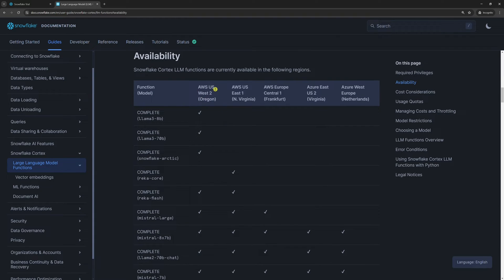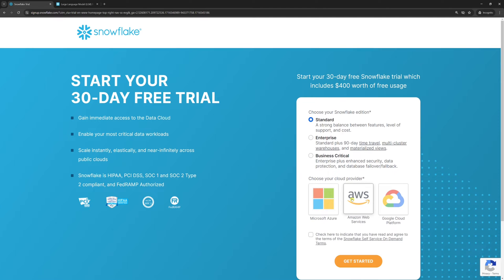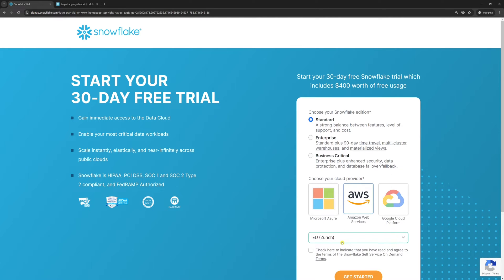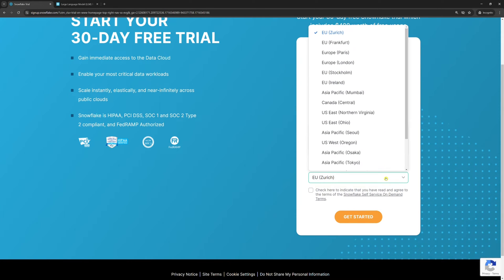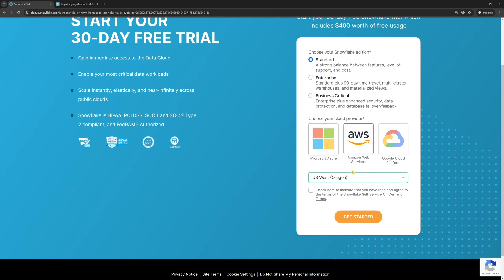Choosing AWS West is the safest option because it allows you to use all but one LLM, REKA core. So, choose AWS here and US West here. Then continue with the signup.